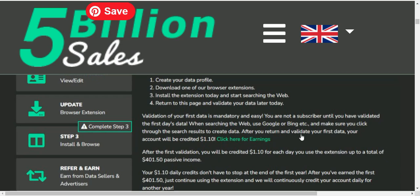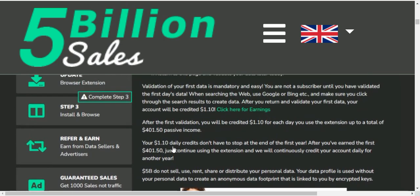After you return and validate your first data, your account will be credited $1.10. After the first validation you will be credited $1.10 each day you use the extension app, for a total of $401.50 passive income.